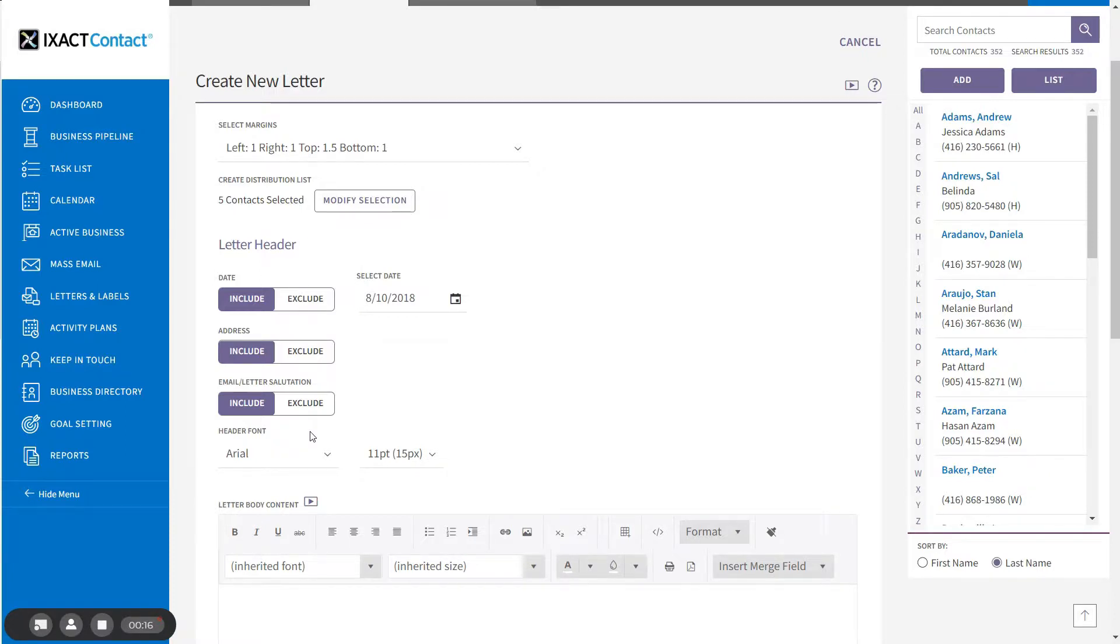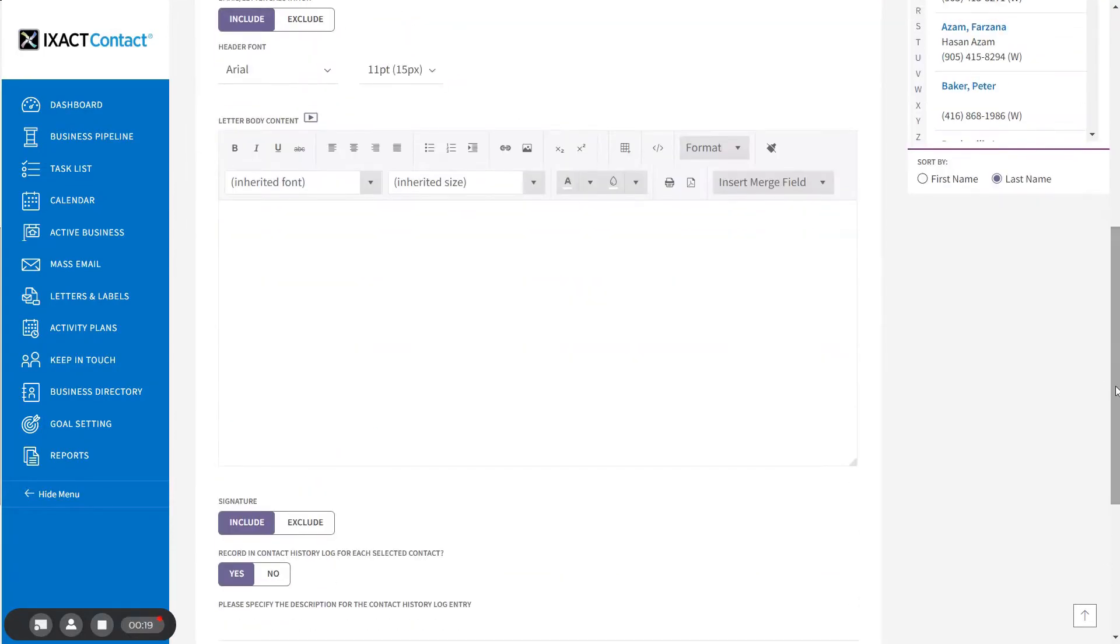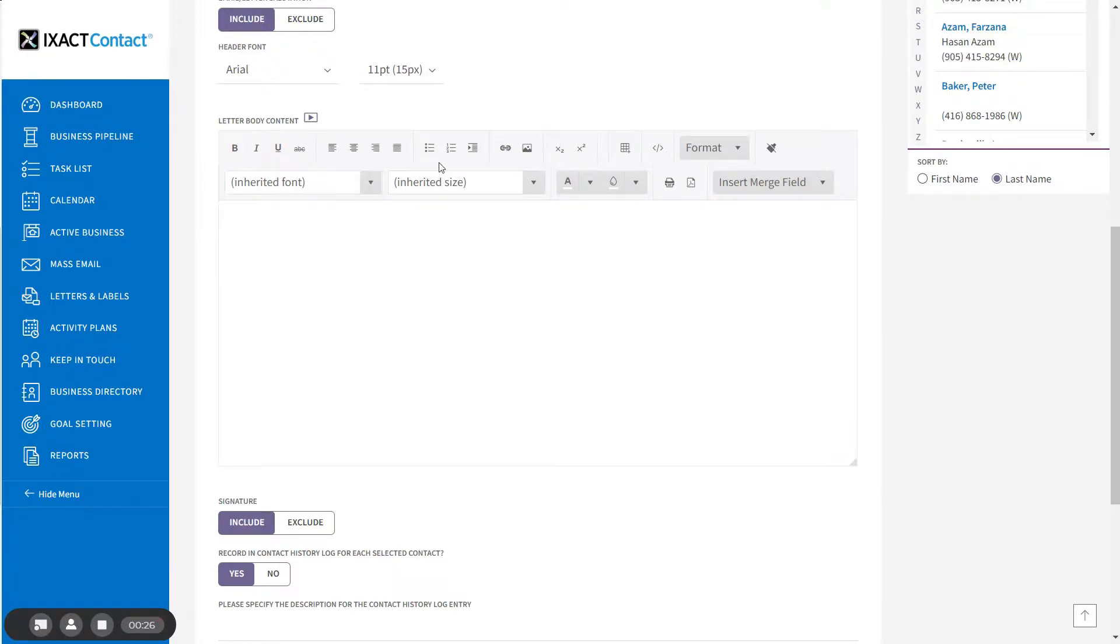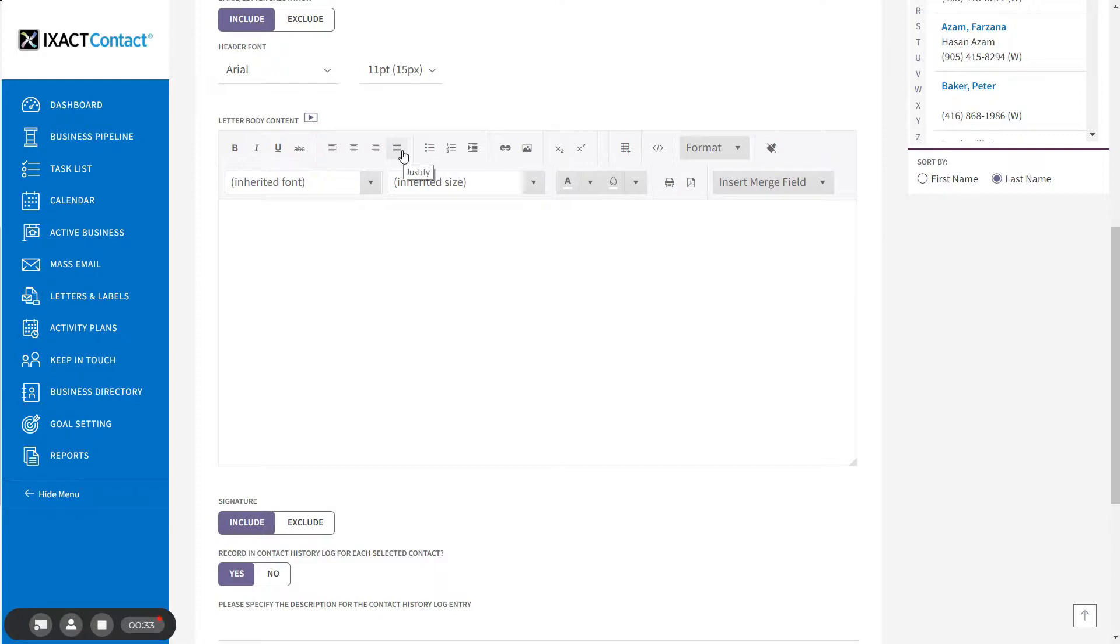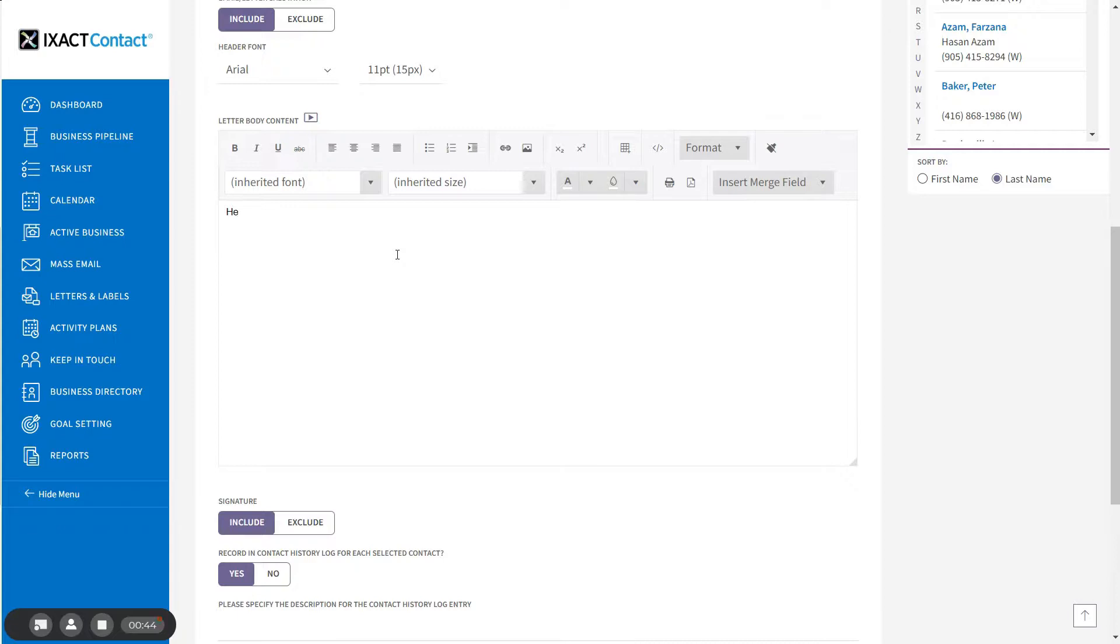Next, create the content of your letter using the content editor below. The editor provides you with familiar text editing options that you would find in a word processing software like Microsoft Word. For instructions on using the more advanced features of the content editor, watch the separate tutorial installment that covers this topic. After you have finished creating the content of your letter, I'm going to enter simple sample content.